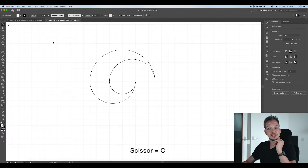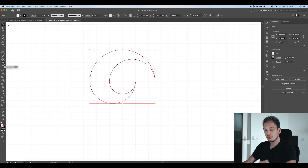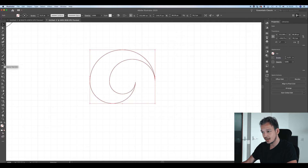Now we are going to cut the shape in two. Select the Scissors tool in the toolbar or press C on your keyboard, and we want to cut those pointy edges.